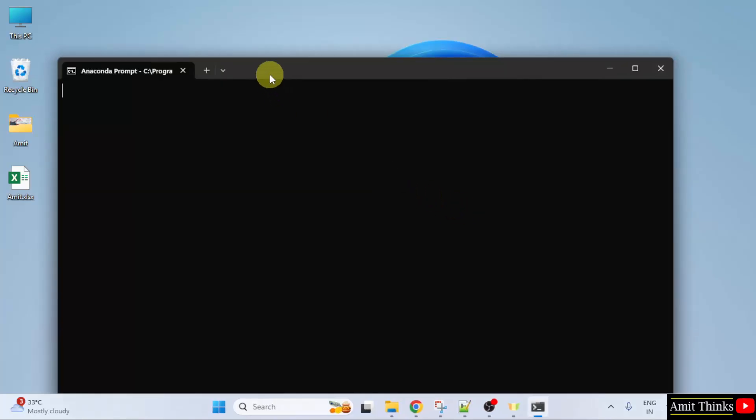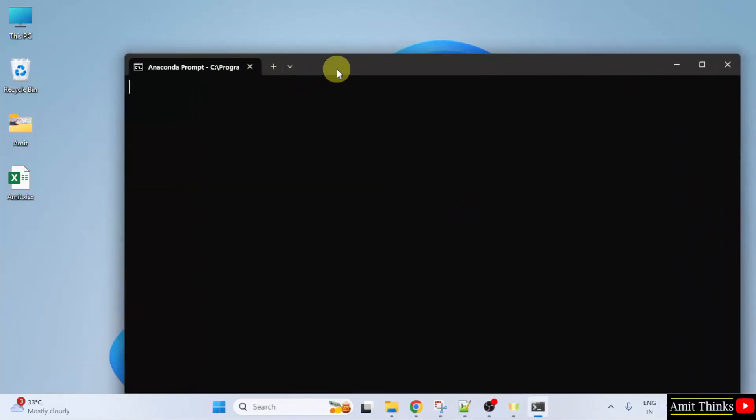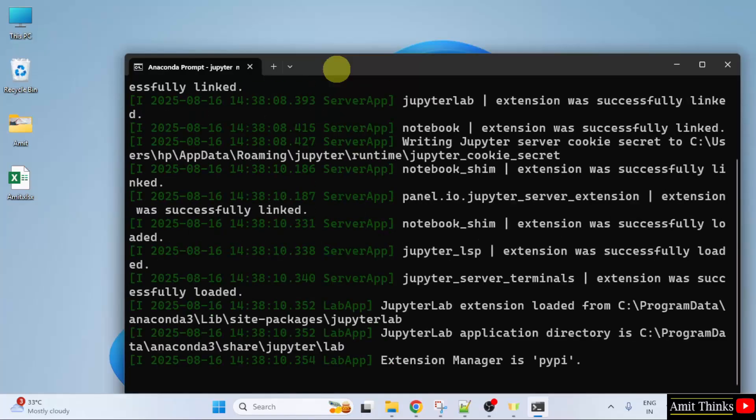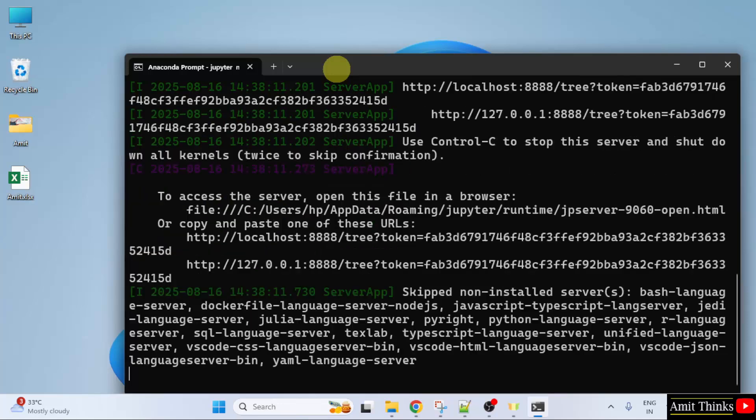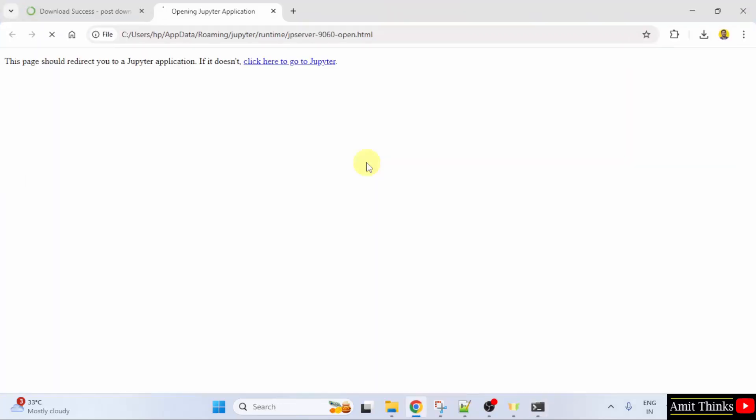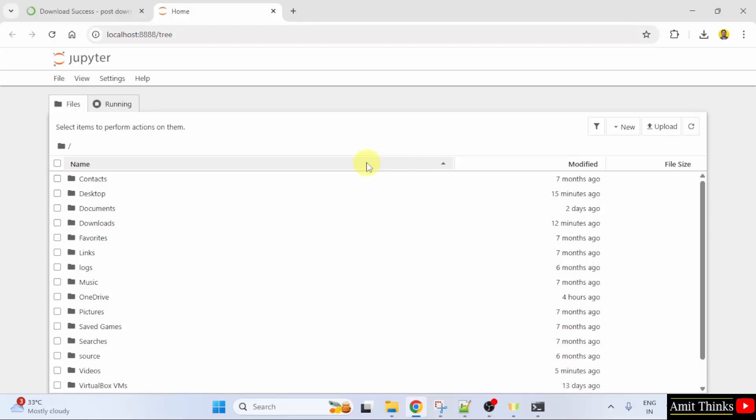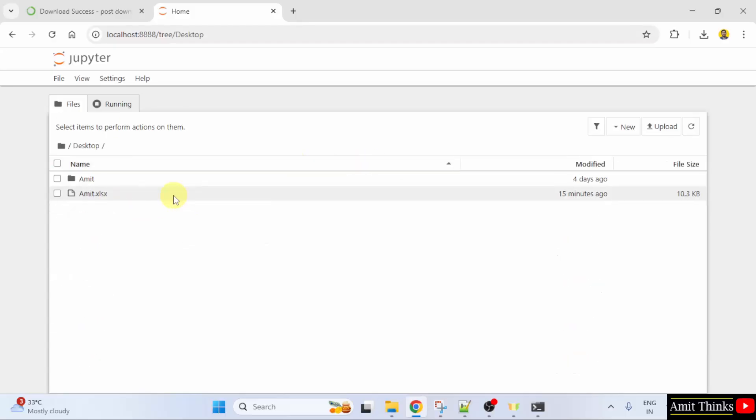Now, we will launch Jupyter Notebook. Just type Jupyter Notebook and press enter. This will open Jupyter Notebook. Jupyter Notebook opened successfully. Here is the desktop. I'll click on it to open.